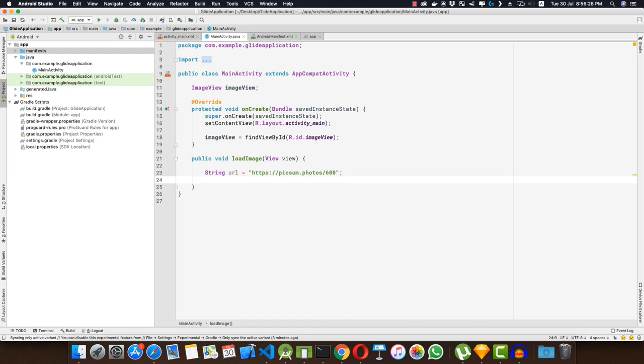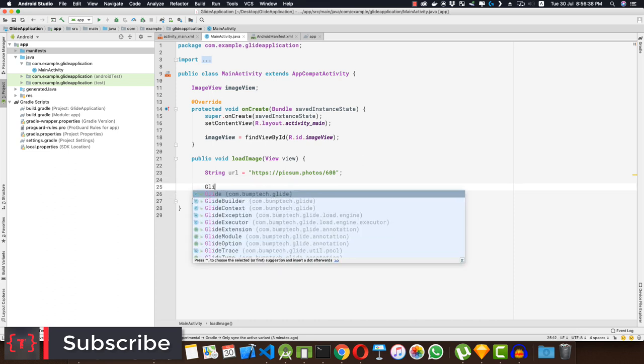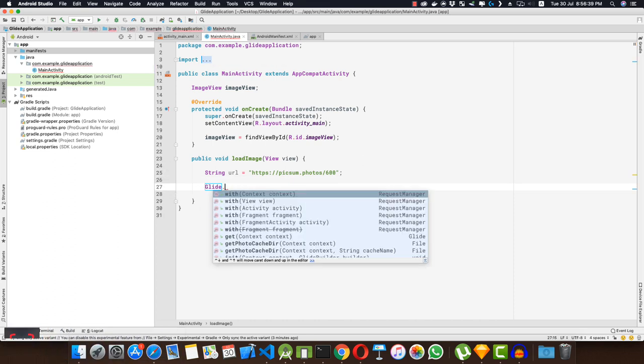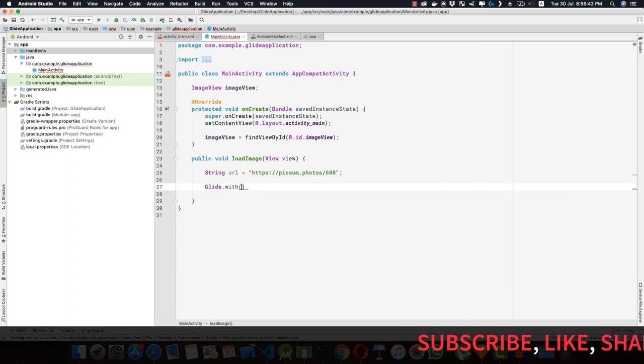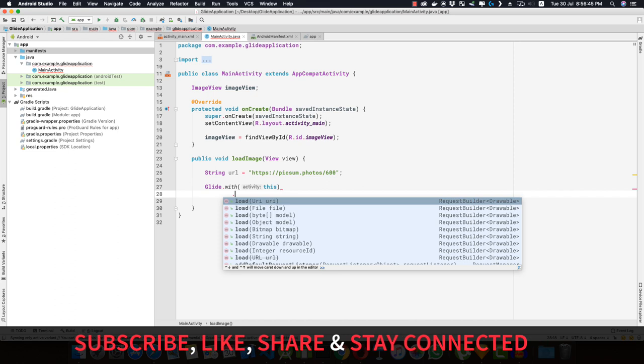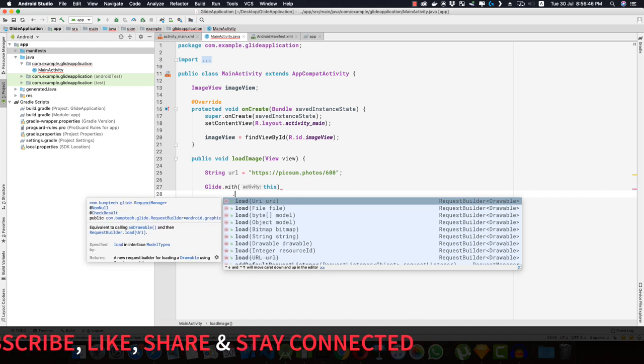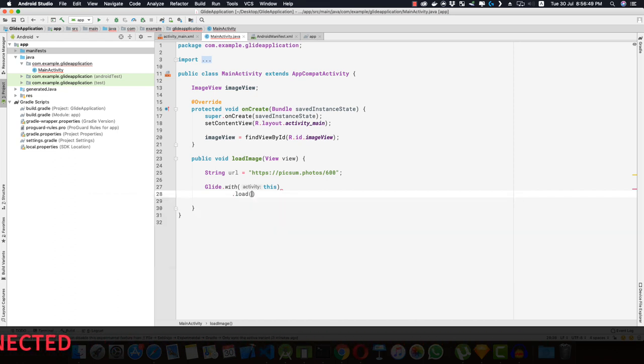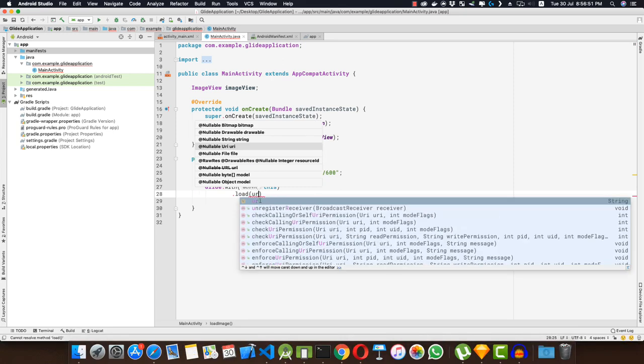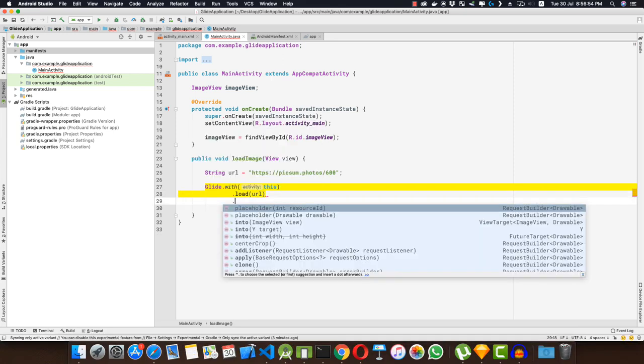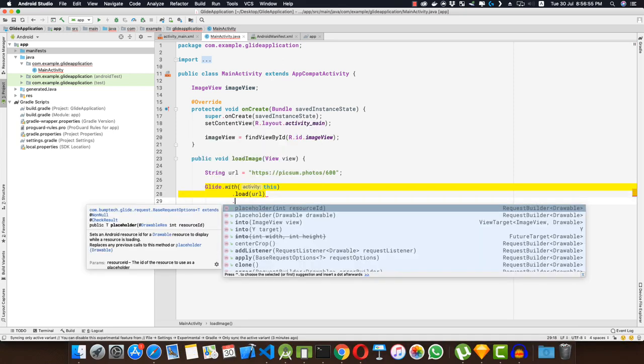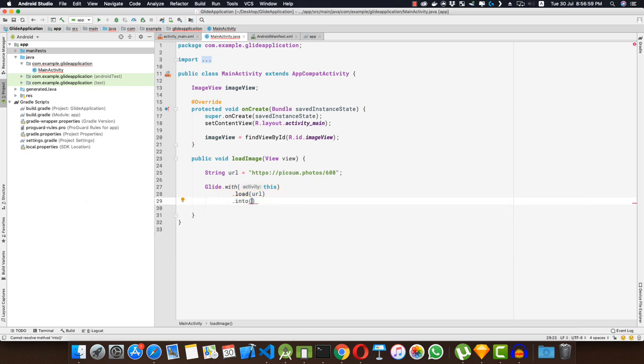Now to load this image into our ImageView, what we need to do is simply call this library, that is Glide, and then we need to pass in the context, that is 'with', and we pass in 'this' for the context. Then we want to load the URL, so we can use this method that is 'load', and we can pass in the URL that we just created above, that is a string URL, and then 'into imageView', and into is my ImageView.